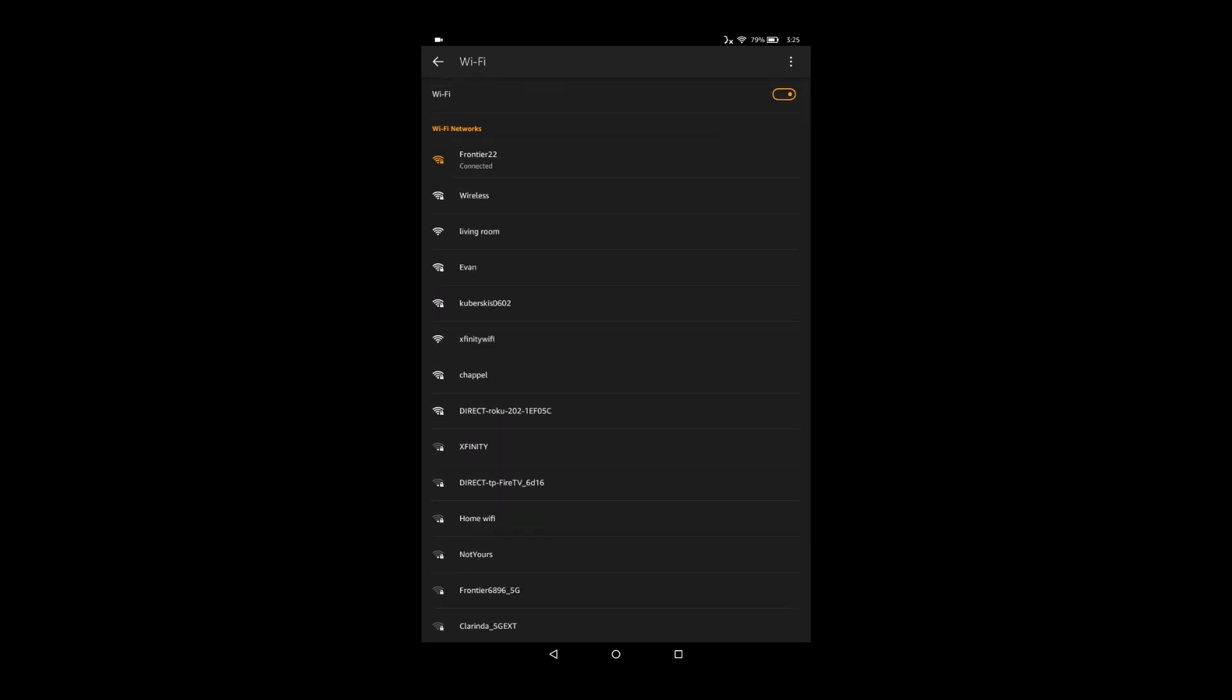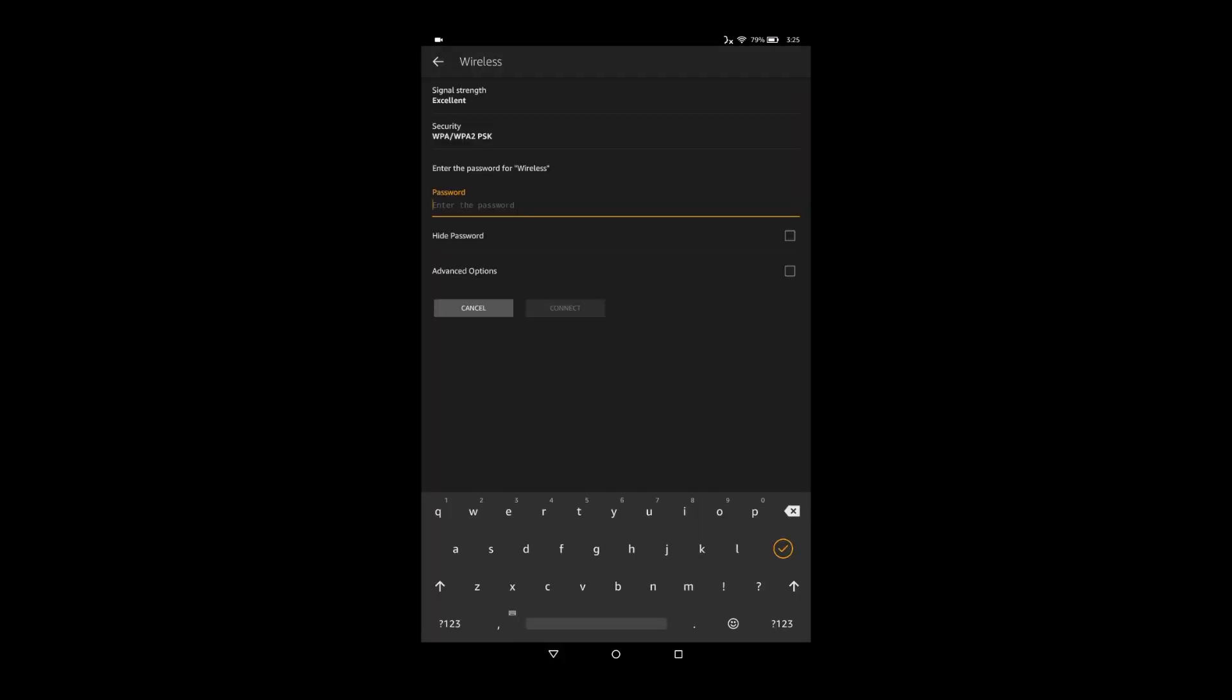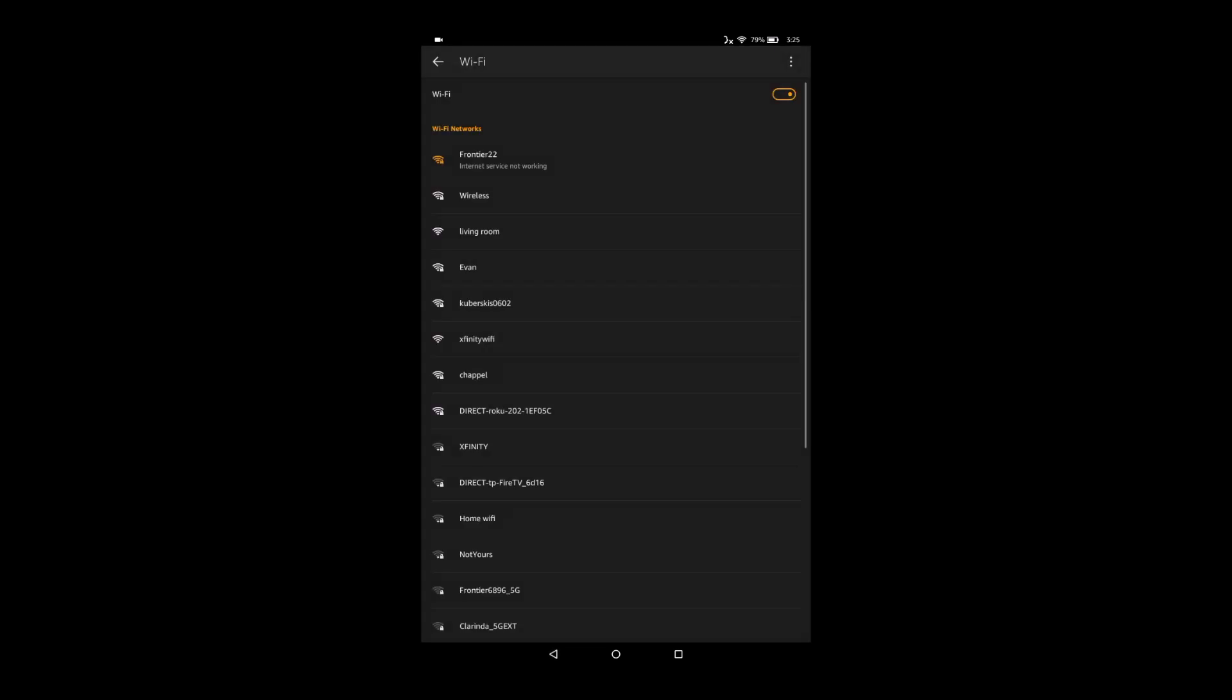Whatever the name of the router is, find it, click on it, and then you're going to need to type in that router's password. After you type in the password, you can click connect, and it will connect you if you have typed in the correct password.